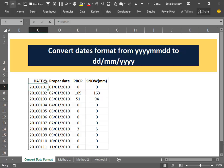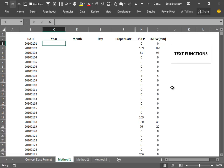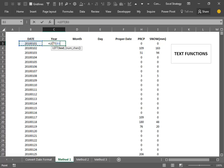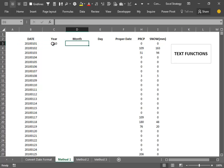I want to try to solve the problem by using three methods. The first method involves the use of text functions. The first text function we use is the LEFT function. We point the function over the data and tell it to take the first four characters from the left, and we isolate the year.